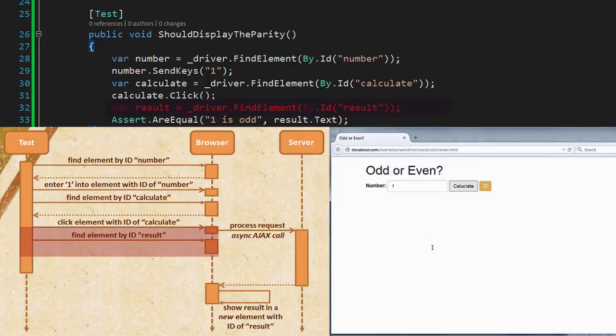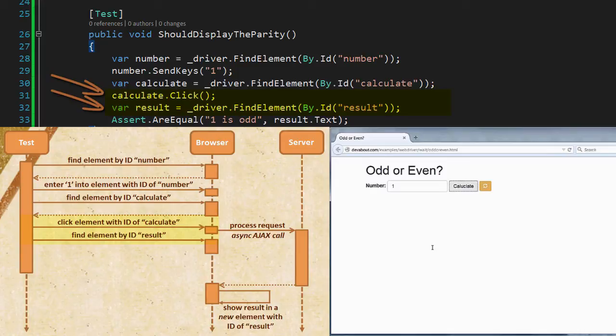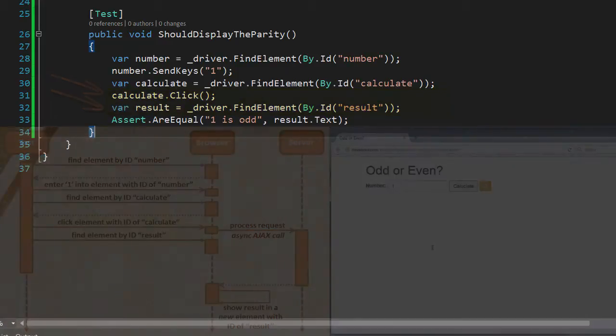One of the most simplistic ways to solve this is simply by delaying the time between when we click the button and when we try to find the element with an ID of result, and we can do that quite simply by using a sleep. So let's try that approach first.